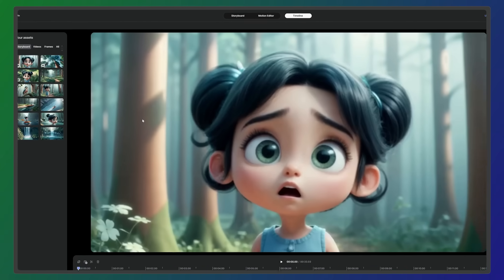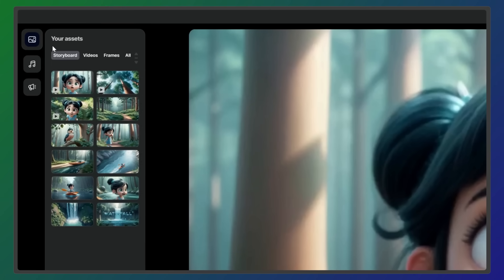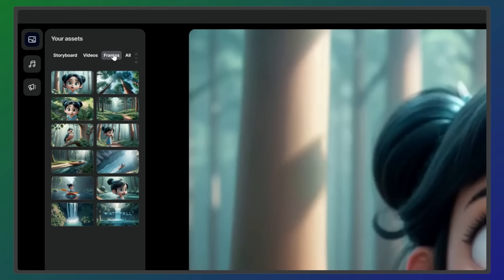Within the timeline workspace, your content is organized into smart bins according to other editing platforms. On the left-hand side, you can view all the assets from your storyboard, or filter by videos and still frames.